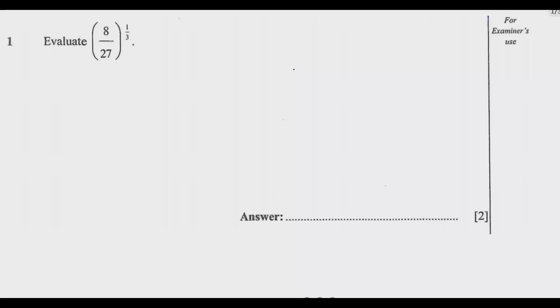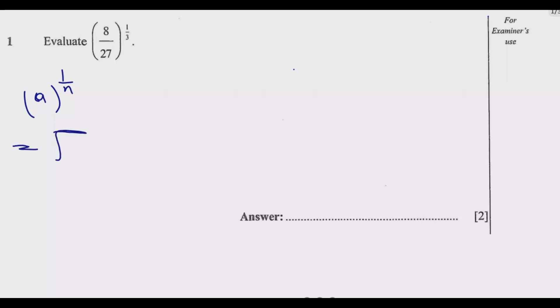Let me do a quick one — question 1 from the 2023 Mathematics Paper 1, the internal exams. This question is asking us to evaluate (8/27) to the power 1/3. These are indices. The principle is: A to the power 1/N is the same as the Nth root of A. If you understand this principle, this question becomes very easy.